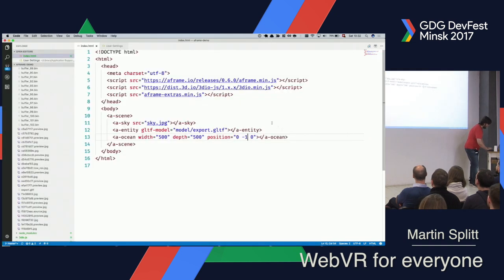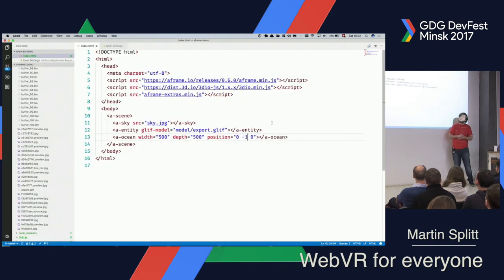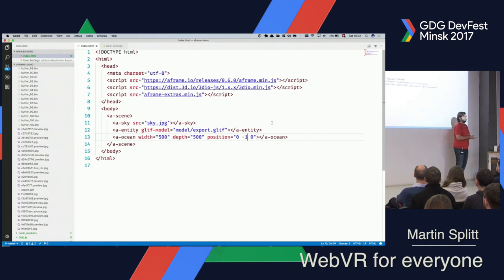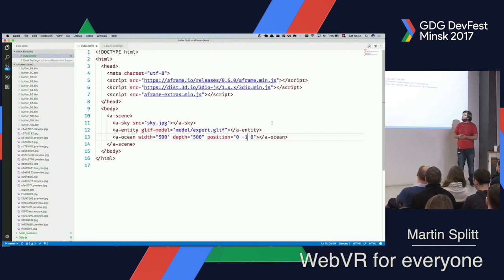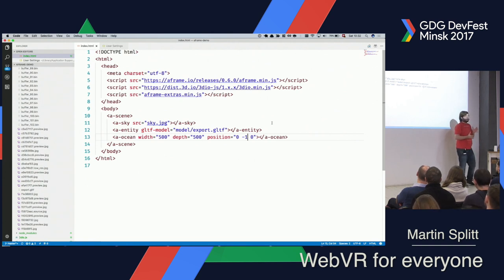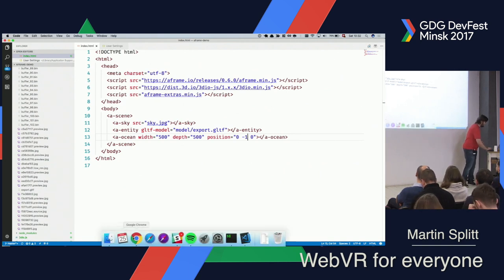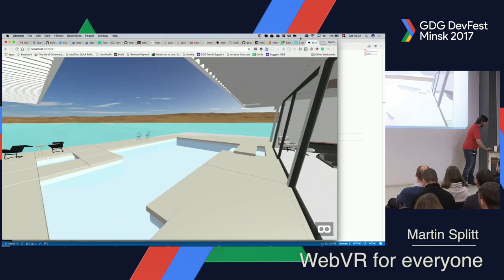We have a sweet water pool and we have the ocean around us. My point being here is these are 16 lines of HTML and we have created quite a bit. Before A-Frame, this would have been hundreds of lines of JavaScript. Even with abstractions such as Three.js, it would still be like 50 lines of JavaScript plus a bit of HTML. So I would say this is a good way of getting going. And a lot of people ask me: is it performant enough to actually do real things with it? The answer to that is yes.